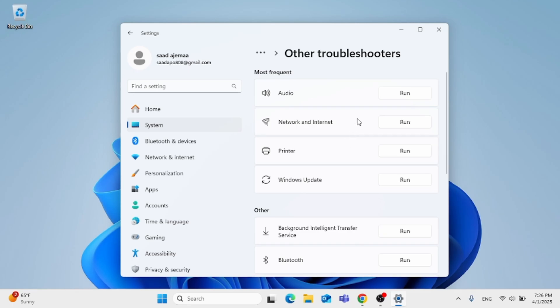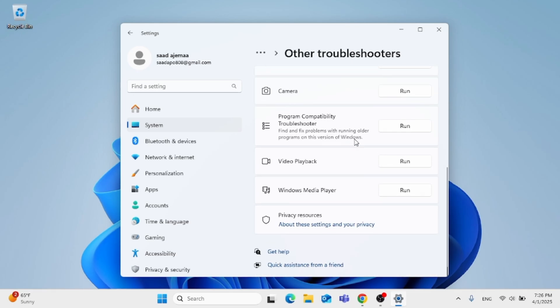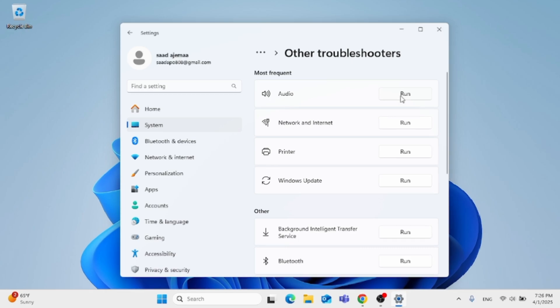On the most frequent, you can see that there is audio. Click on run to run a troubleshoot on it.